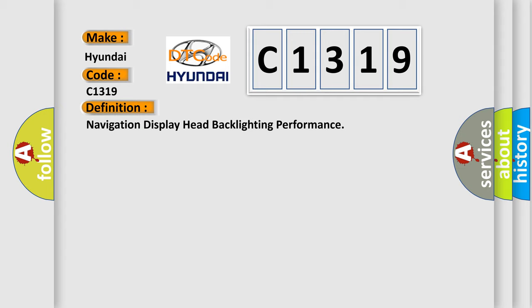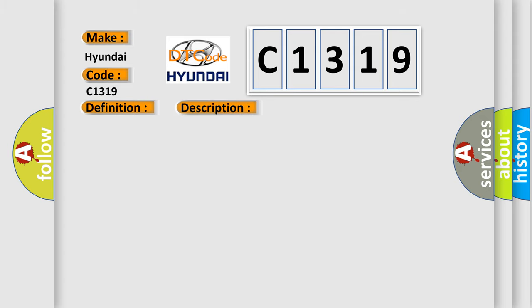Navigation display head backlighting performance. And now this is a short description of this DTC code. Radio on battery voltage must be between 9 to 16 volts.